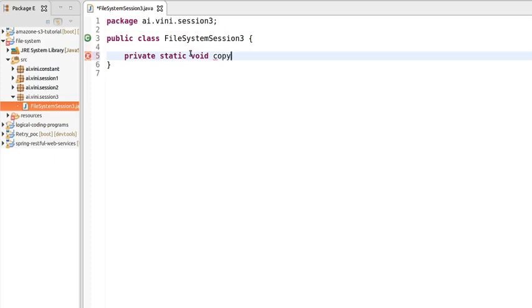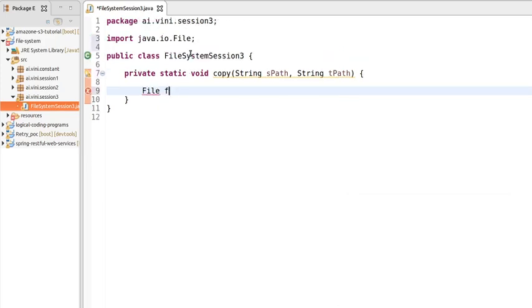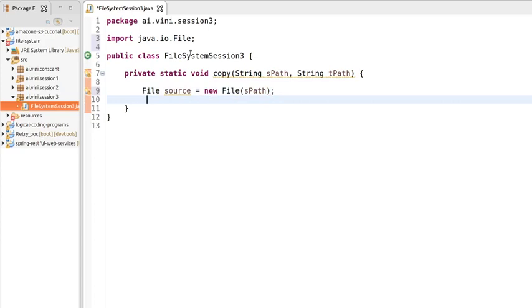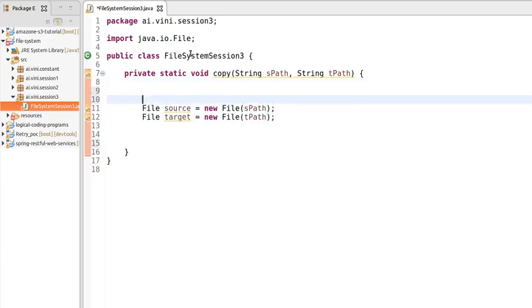Let's get started with the program. We'll declare a private static void method with the name 'copy', and we will be passing two parameters of String type: the first one will be the source path and another one will be the target path. Let's create a File object for both the paths — 'File source = new File(spath)' and the same for target path: 'new File(targetPath)'.